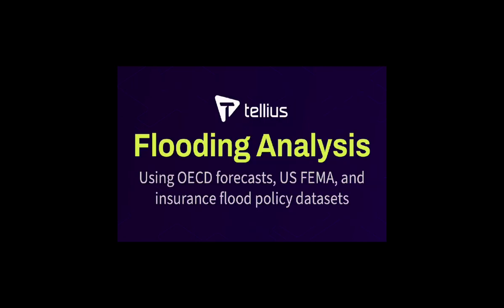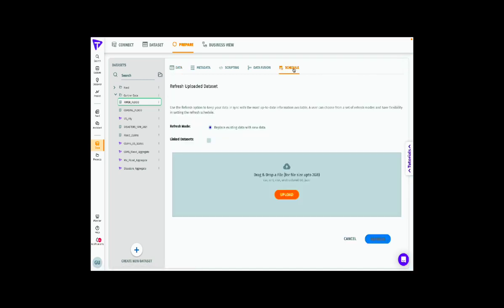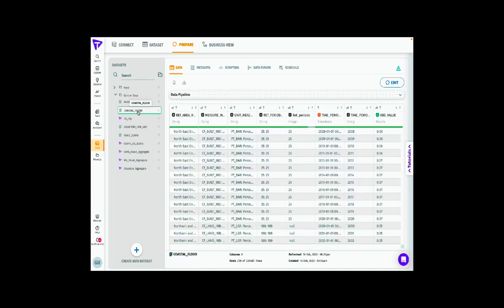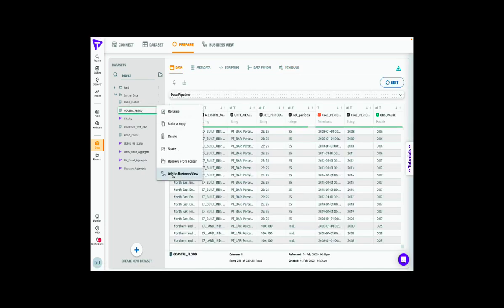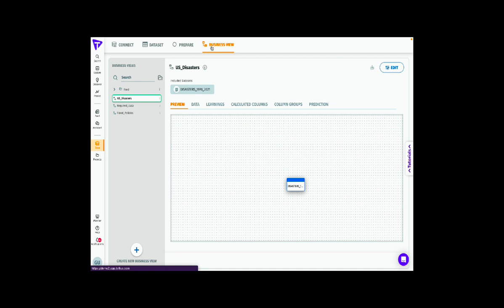Using Delia's, we'll be analyzing flood data using Organization for Economic Cooperation and Development forecasts, and Federal Emergency Management Agency FEMA data, and insurance flood policy datasets. Once the data is prepared, it could be scheduled to refresh based on user frequency, and then it could be made available as a business view where multiple datasets could be added to prepare a data model.